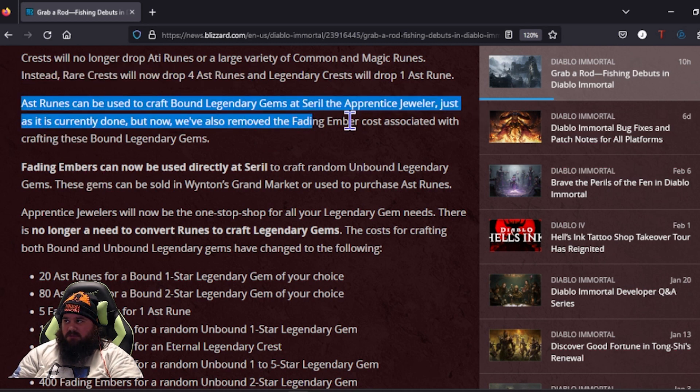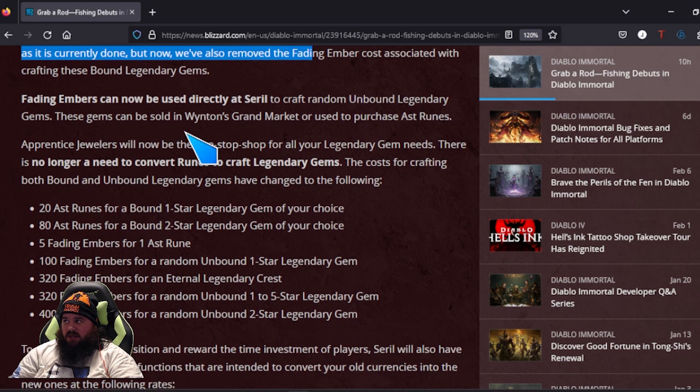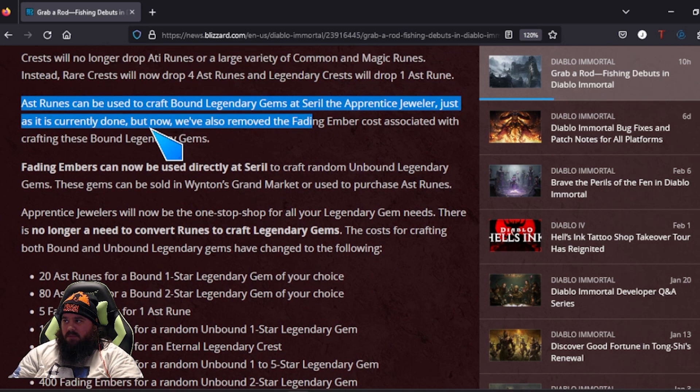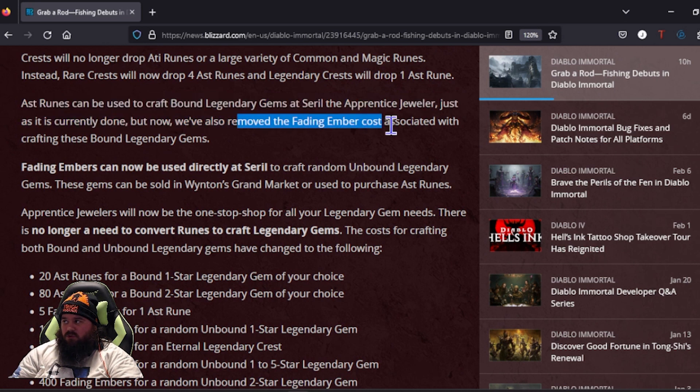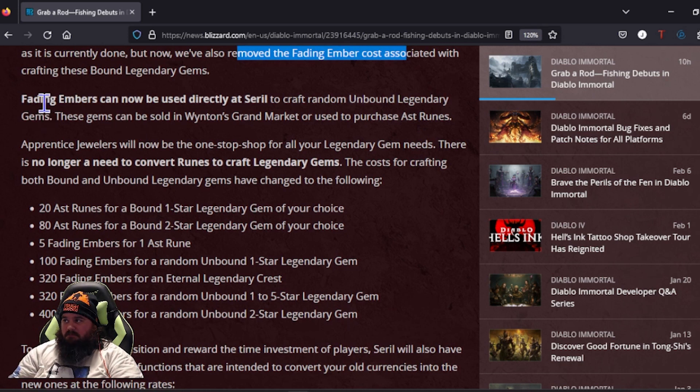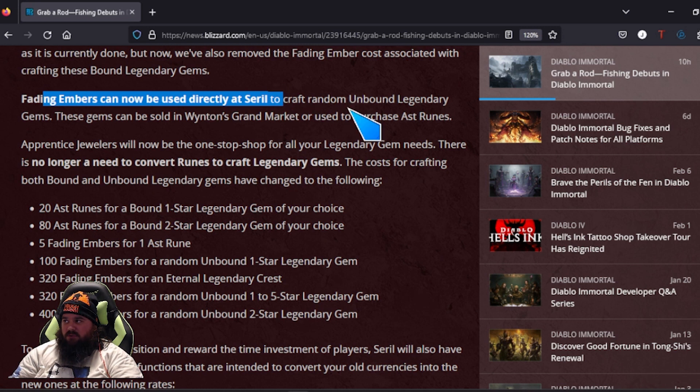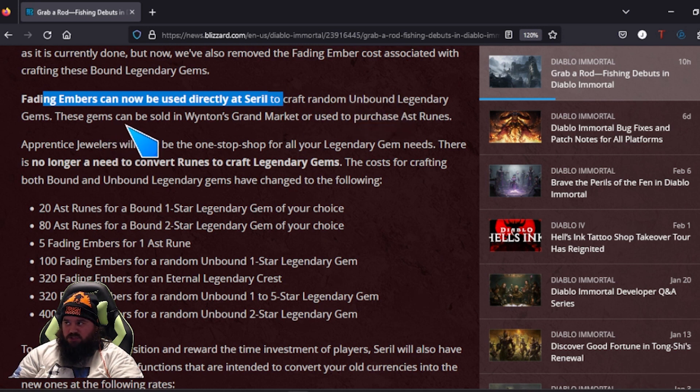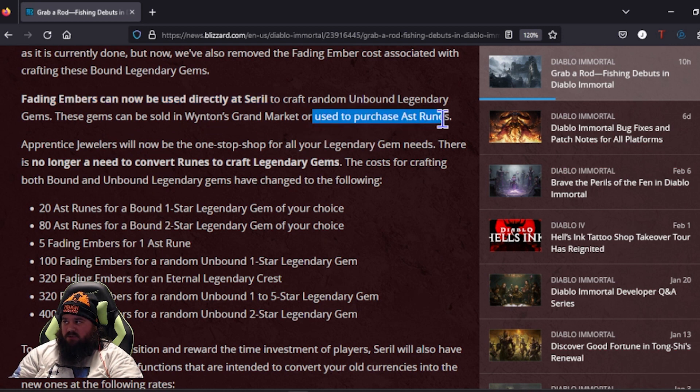ATI runes can be used to bound legendary gems at the jeweler. They will also remove the Fading Ember cost with crafting these. A big thing that's coming down is Fading Embers can still be used to craft random unbound legendary gems. So they're not changing the way that works, but they can be used to purchase ATI runes.